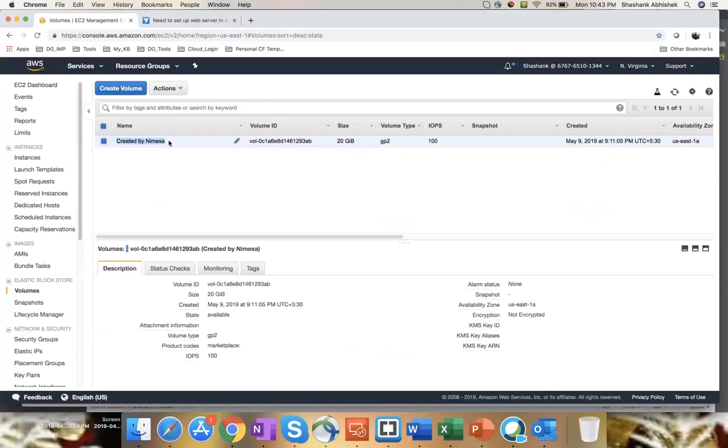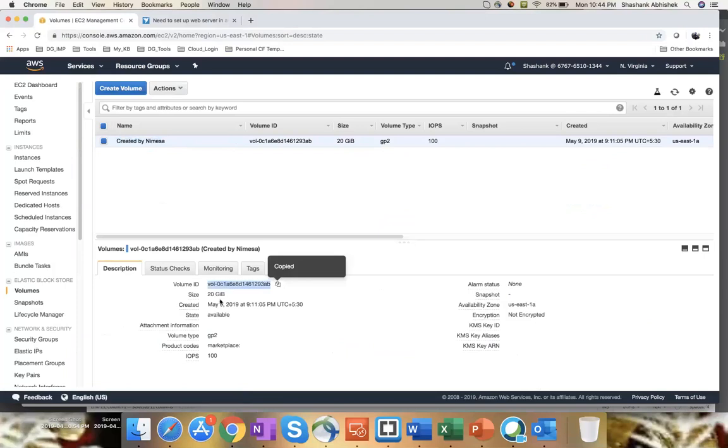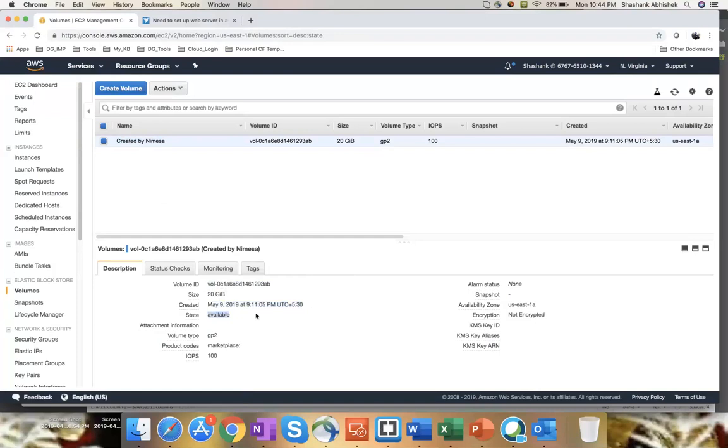So here I'm requesting the data, whatever the EC2 instance, EBS volumes are present. Just show me that. That is kind of a read operation, right? So I can see like, I have one volume created by Nimesha. The descriptions are here, like volume ID, size, the creation date, status, everything, whatever we have. Now, these are the things that are getting prepared and kept in a container.